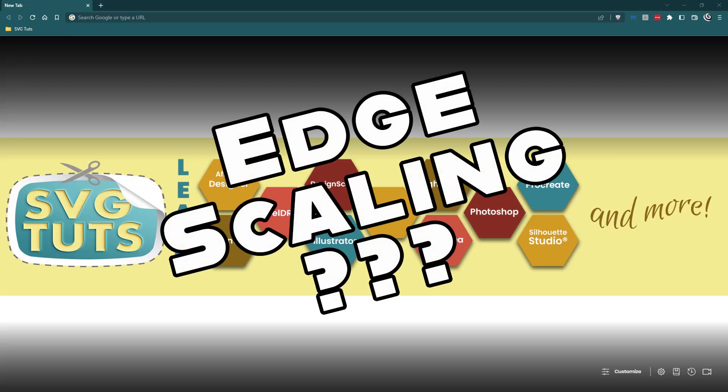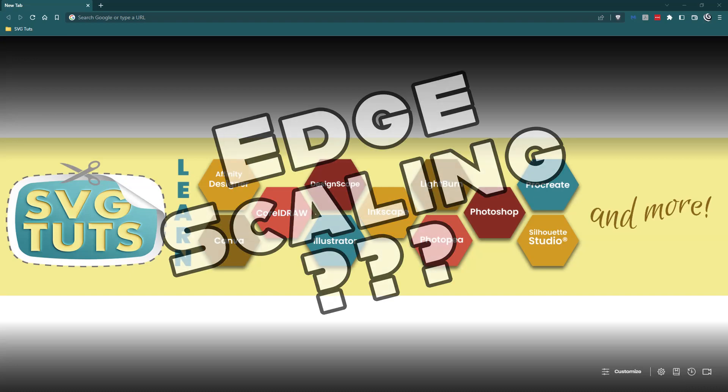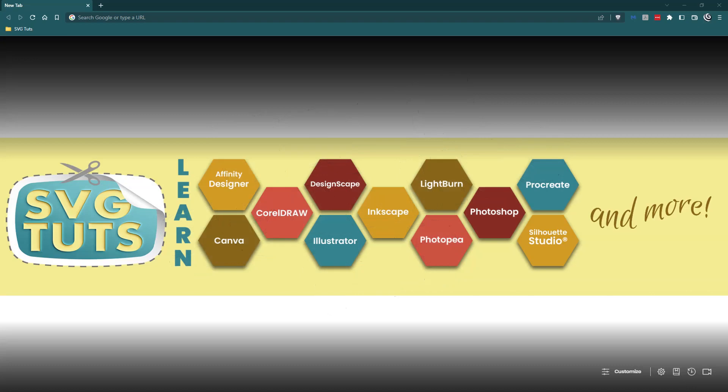So what is edge scaling and why is it such a big deal? That's what I'm going to talk about in this video.